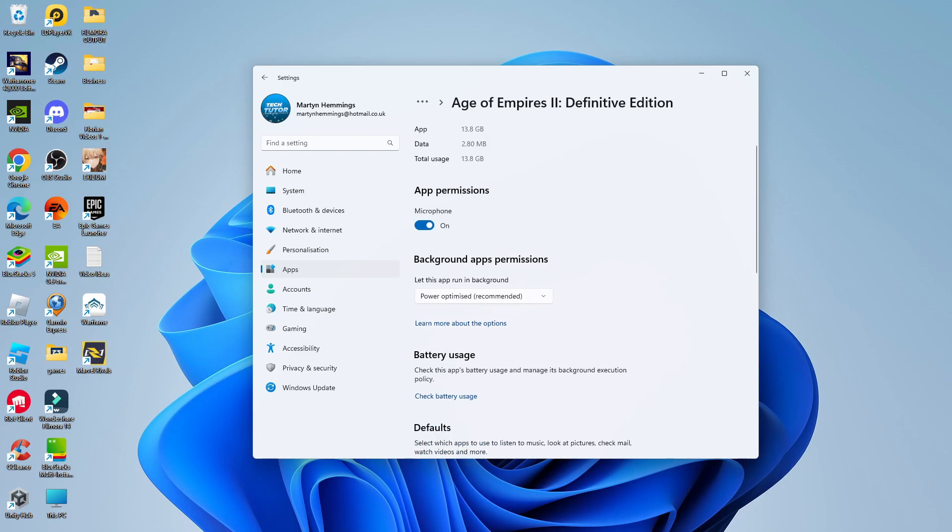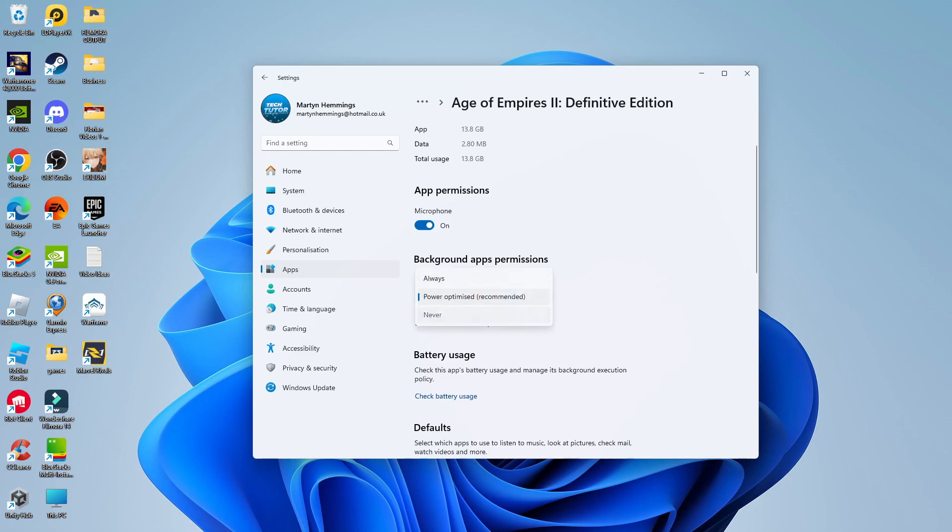Now, in here, you're going to see a bit down the page there's this Background Apps Permission section. You can see currently this app is currently set to run in the background. But to change this and turn off this app running in the background, all you need to do is click onto this drop-down box and change this to Never.